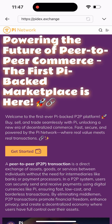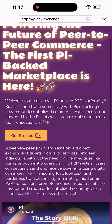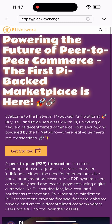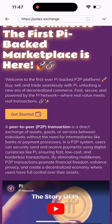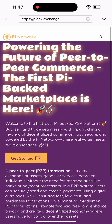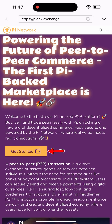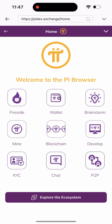Once I click on that, it's going to load and take me here. As you can see, this is PiDex — 'Employing the Future of Pay-to-Pay Commons,' the first Pi bank marketplace. This is actually the first place given to us by the Pi team to do transactions safely on Pi. I'll be clicking on the Get Started button.